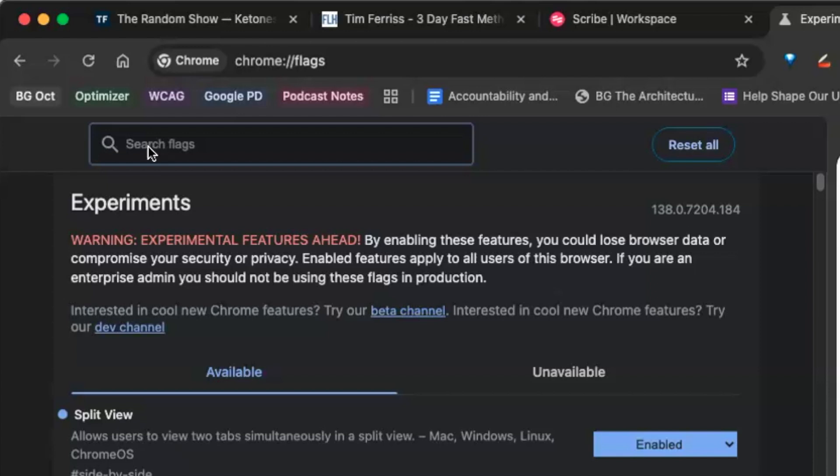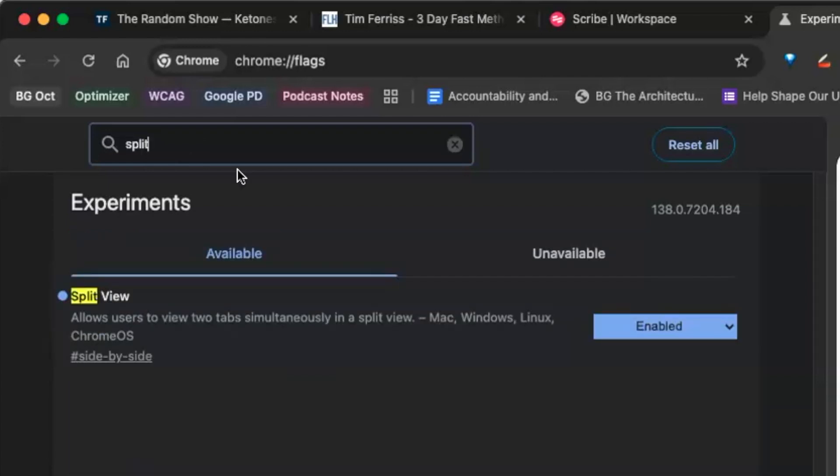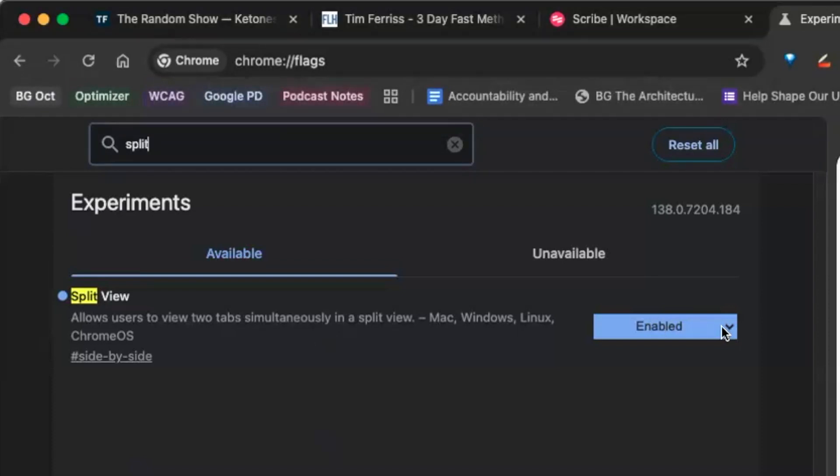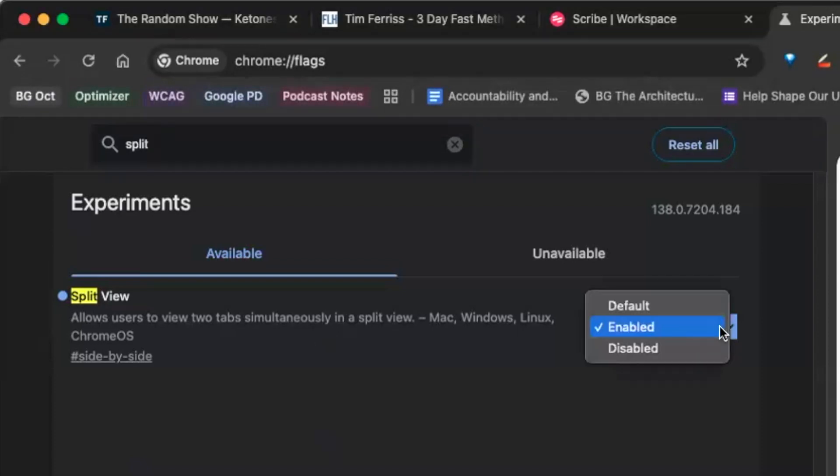What you're going to want to do is up here in flags, type and search for 'split'. There are hundreds of experiments you can check out if you wish. What you're going to want to do is enable it - over here it's probably disabled by default.